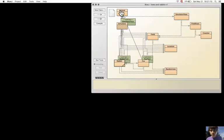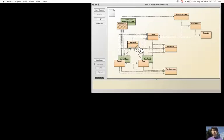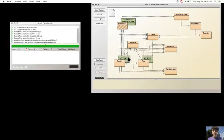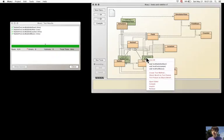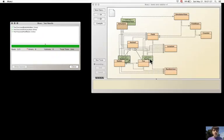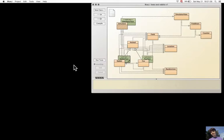There it is, the Animal superclass. And now let's try if all works again. It works for the Rabbit, and it works for the Fox.